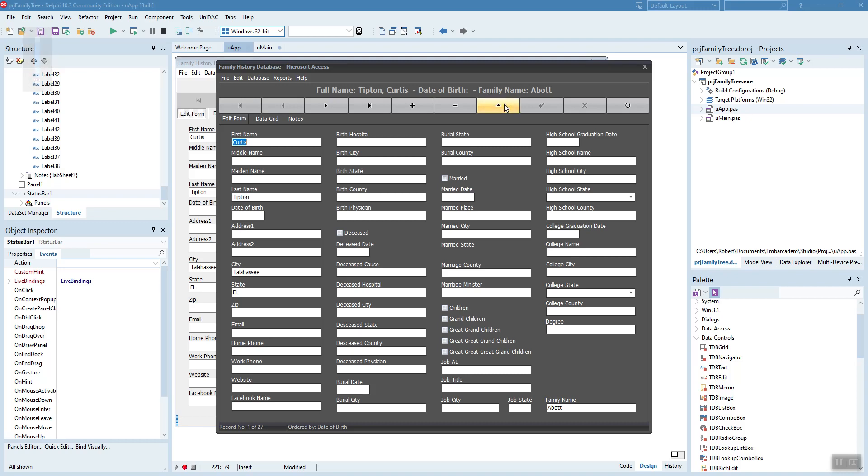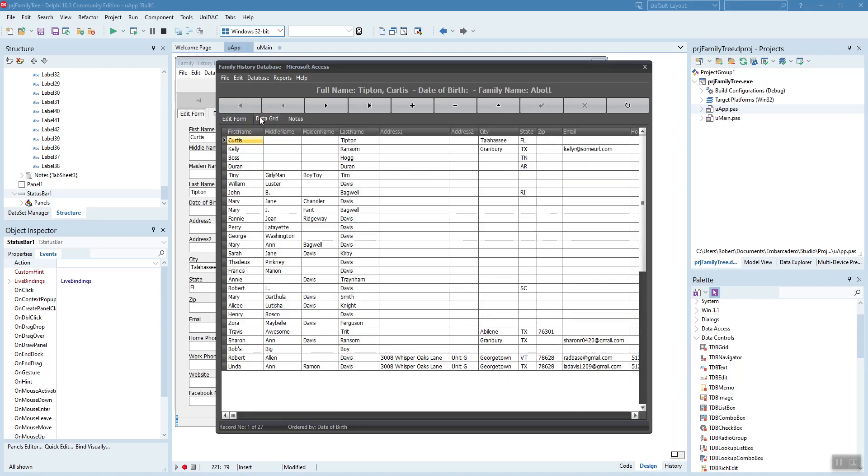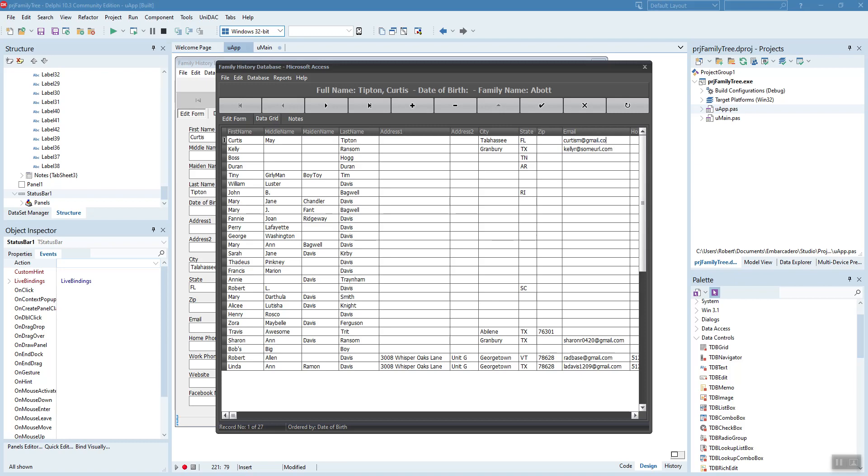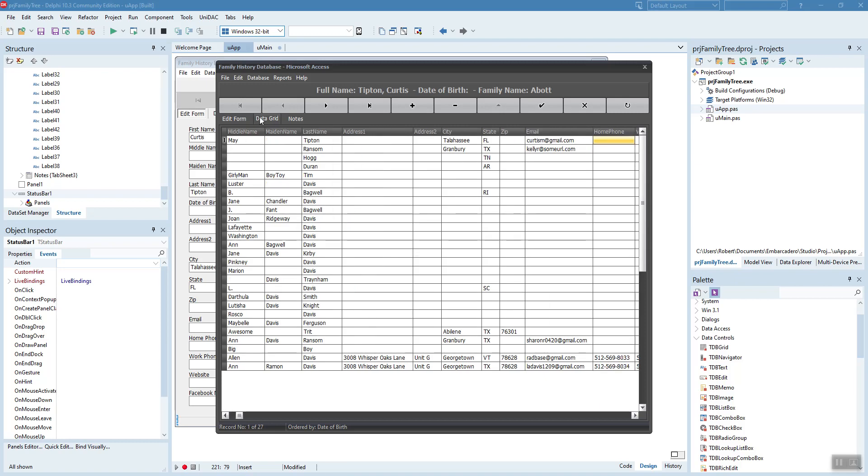And then we can also view and edit that on the data grid. Let's put in Curtis May Tipton. And he's from Tallahassee, Florida. And we'll put in an email address. Fictitious. And if we scroll off that record and come back to it, you see it's saved. It posted to the database.